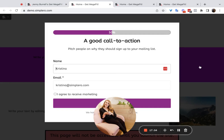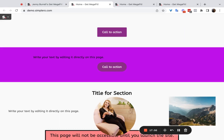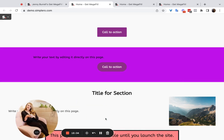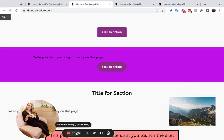I know this was a lot — feel free to pause and come back throughout the video. And if you made it this far, I'm super proud of you. Go ahead and try out these different sections.